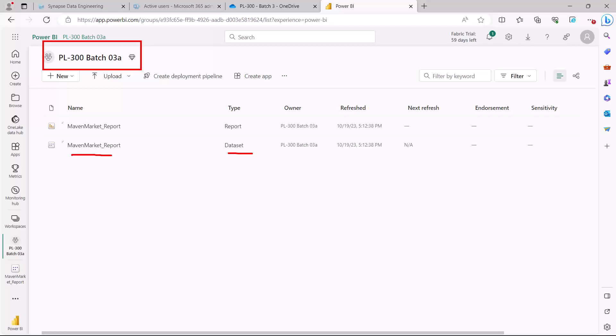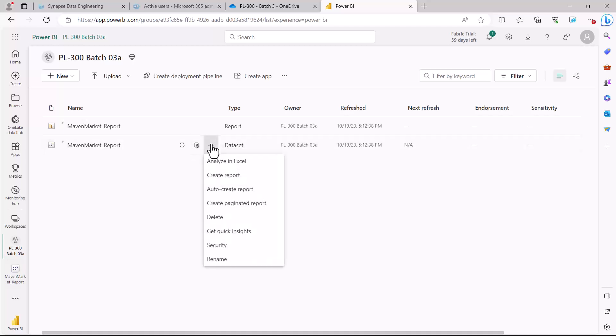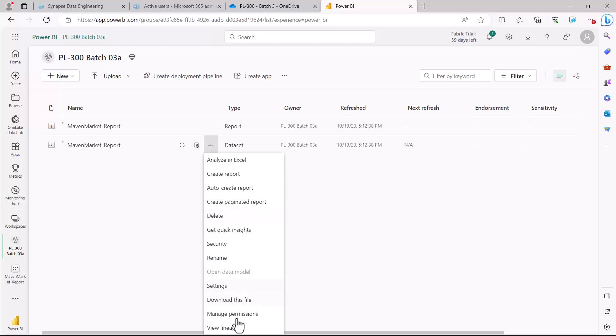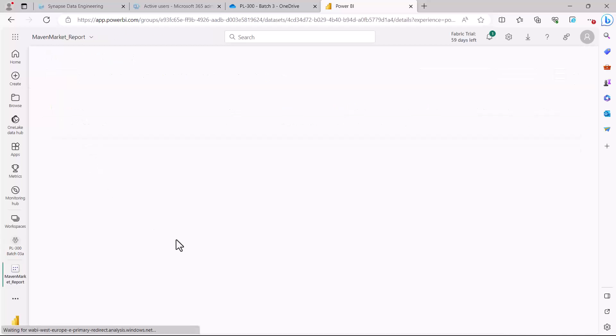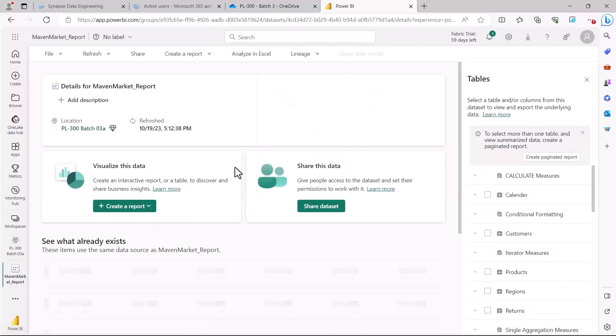To manage access or provide access, you have two options. Either you can click on the three dots and select 'manage permission', or you can click on the dataset itself, which will open a new window with options.